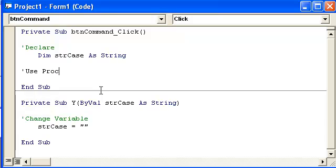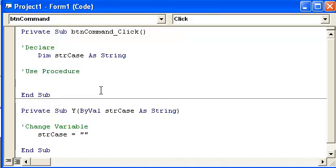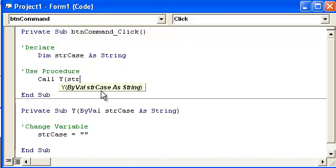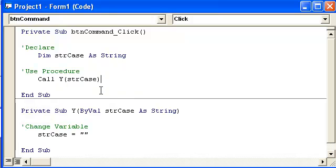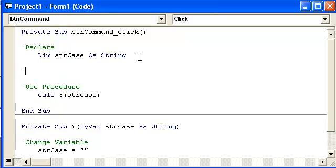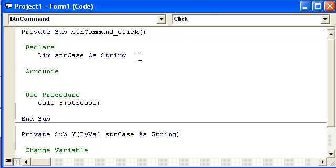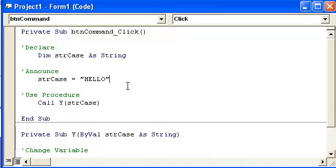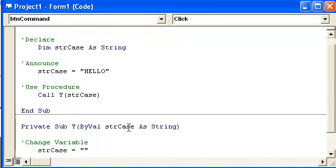Use procedure. Let's go ahead and call Y string case. But we haven't really said what Y is. So right above here I'm going to go ahead and initialize it or announce it. So string case is equal to hello. So the newest thing that I'm showing you right now is this ByVal right here.